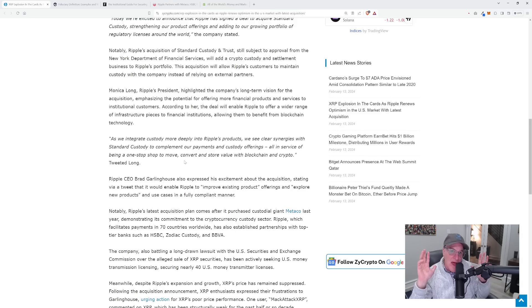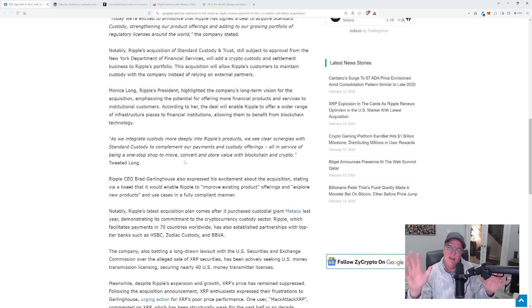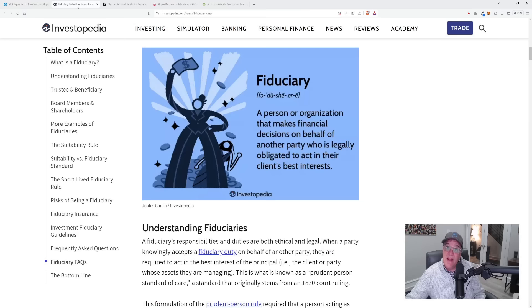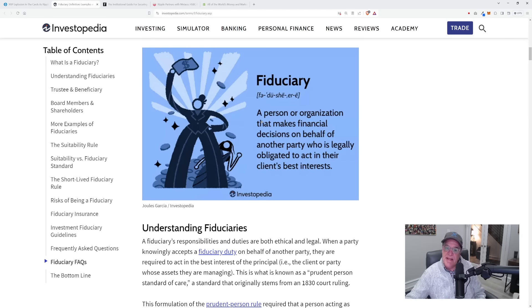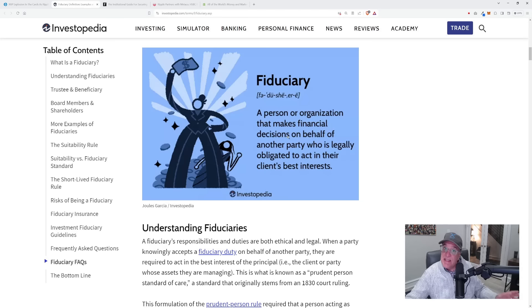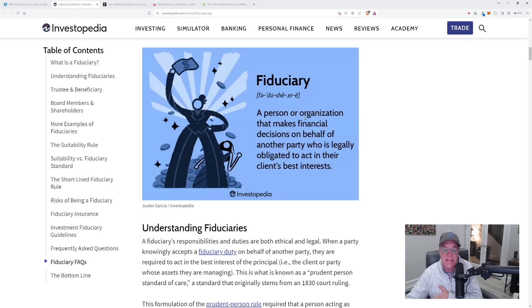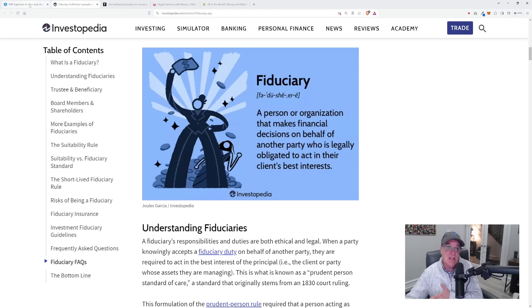I know a lot of people throw that out there, fiduciary responsibility, and don't give a clear definition. Well, take a look over here. A fiduciary is a person or organization that makes financial decisions on behalf of another party who is legally obligated to act in their client's best interest. That's right out of Investopedia.